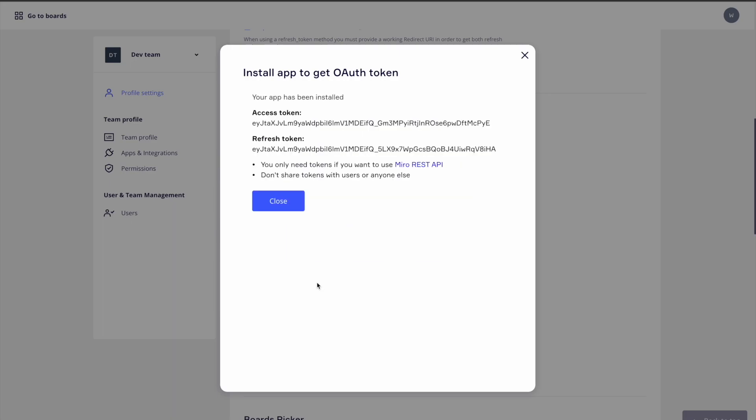We'll use this access token to authorize our requests to the Miro REST API. For some context, when we click on the install app and get OAuth token button, Miro's OAuth 2.0 flow is running behind the scenes and returning us this access token.